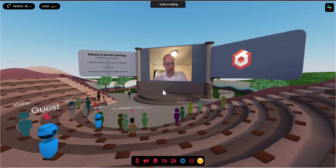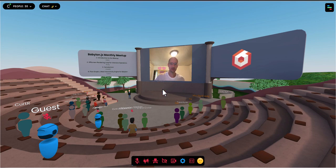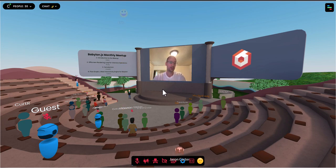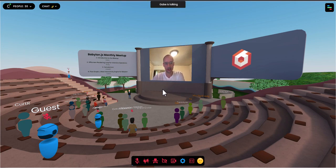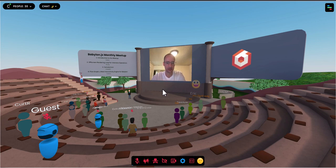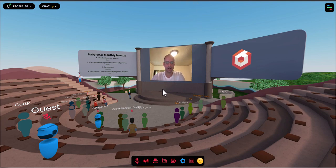A few ground rules. First of all, if things seem messed up, a golden rule is just refresh — turn it off and on again. But we'd appreciate it if you gave us a little note in the text chat about whatever you're experiencing. That helps us keep things better for the next time as we learn about issues and fix them. After that, just try a refresh and see if that sorts things out.